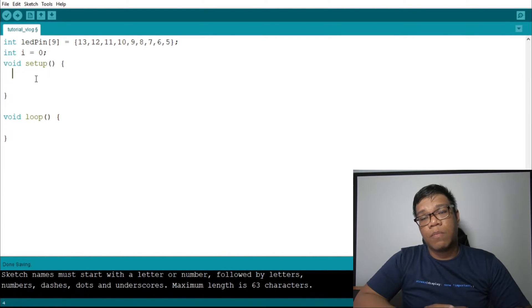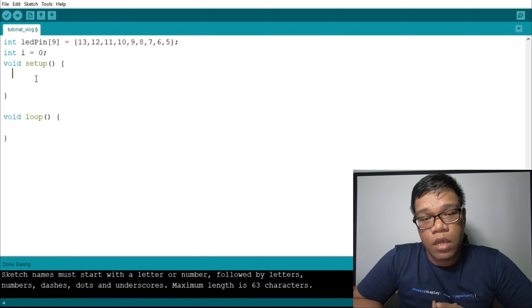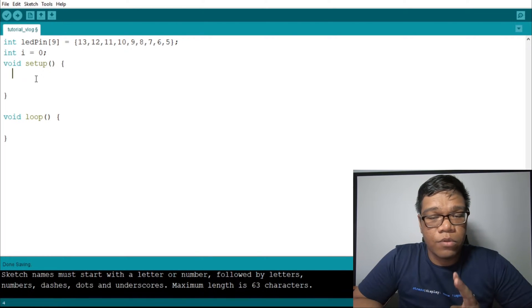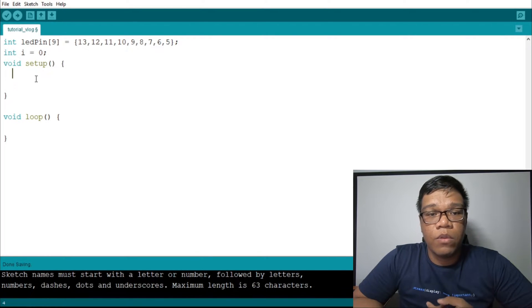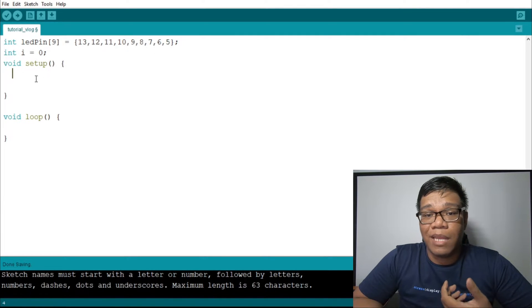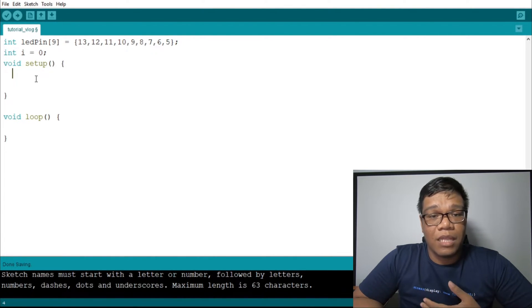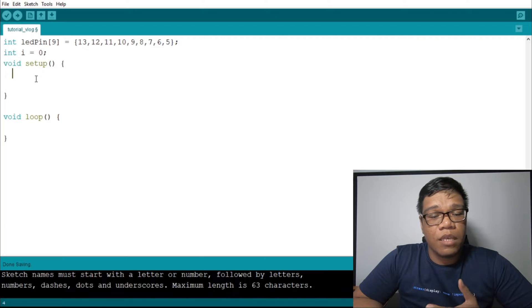Now, we need to set the pin mode of our LED. As we all know, we have two types of pin mode. Number one will be the output. When you say output, it will just display. The best example of output is LED, 7-segment, and similar components.